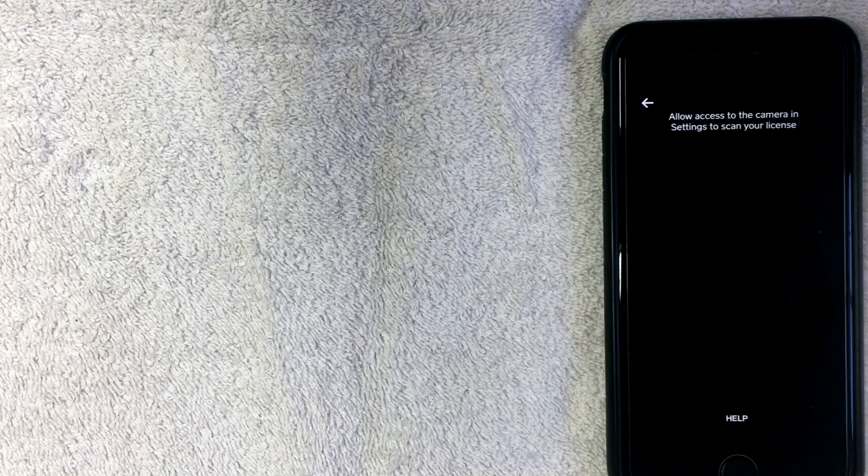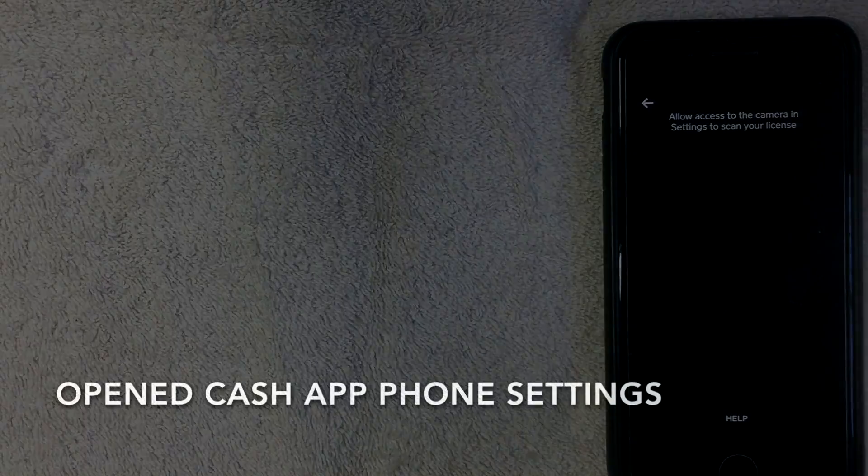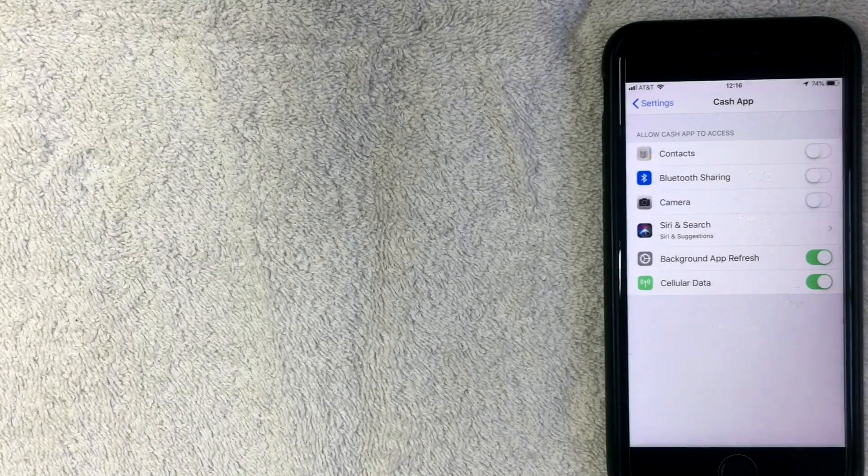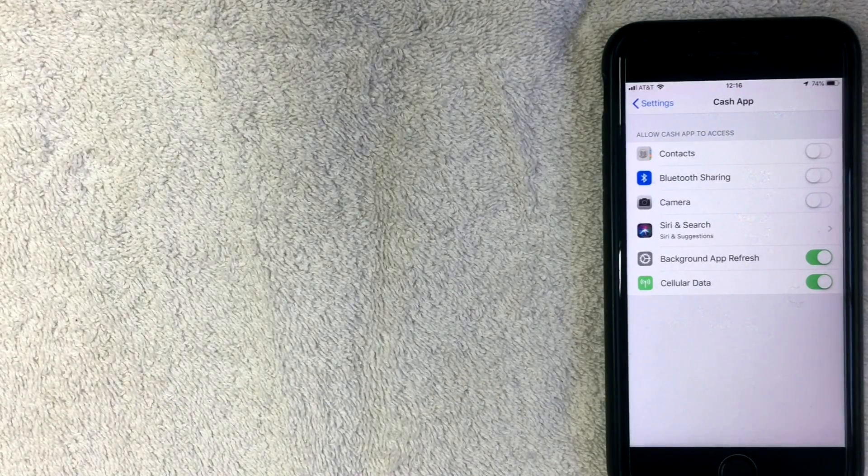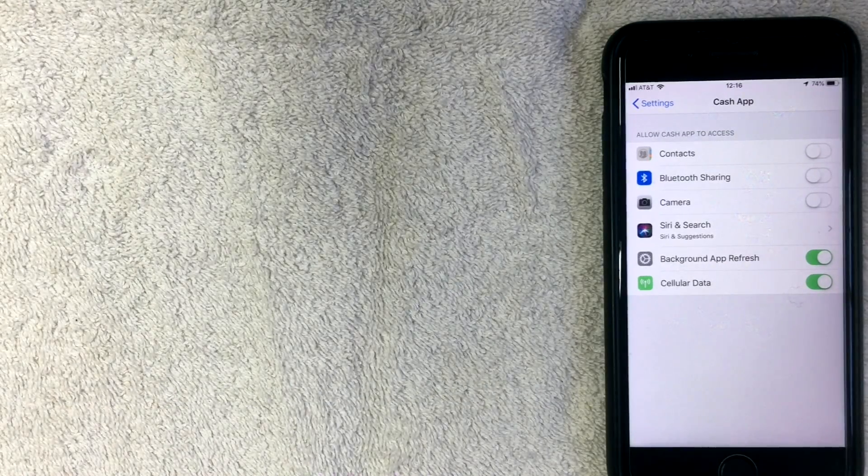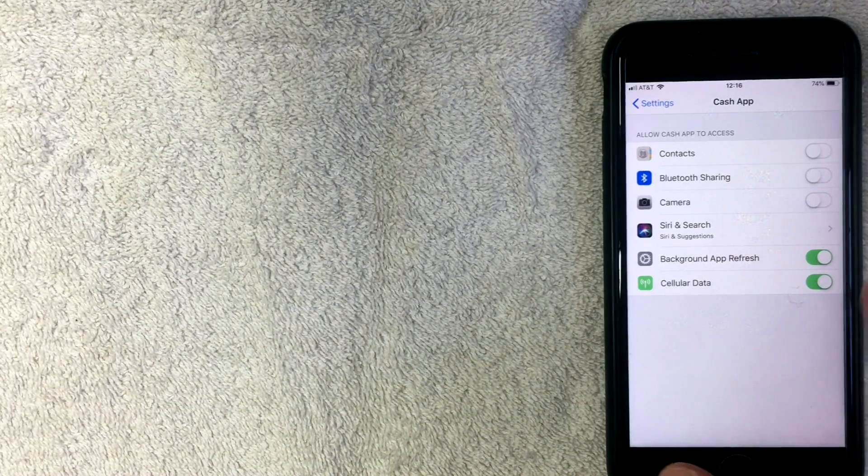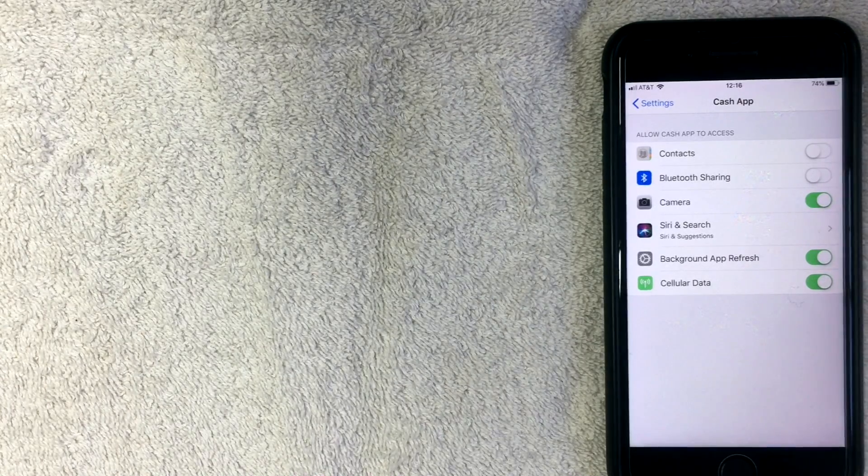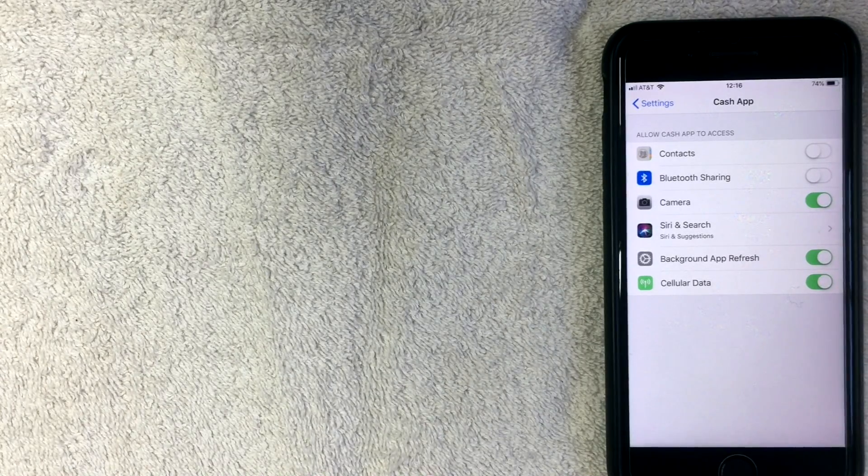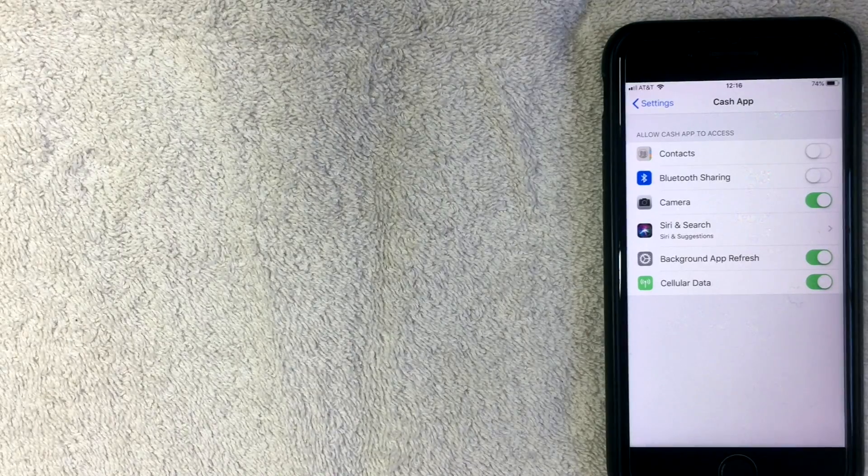All right, so here I am in the settings for Cash App on my iPhone. So I'm going to go ahead and scroll over the camera. All right, so now I have given Cash App access to my camera, so I'm going to switch back to the app.